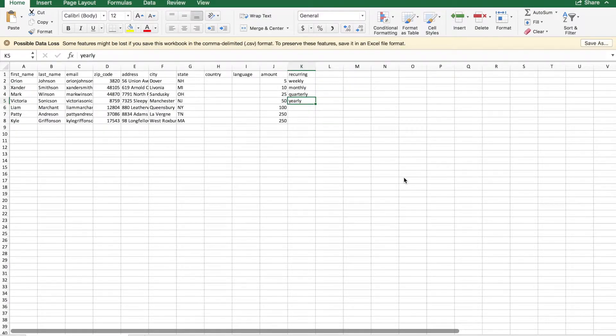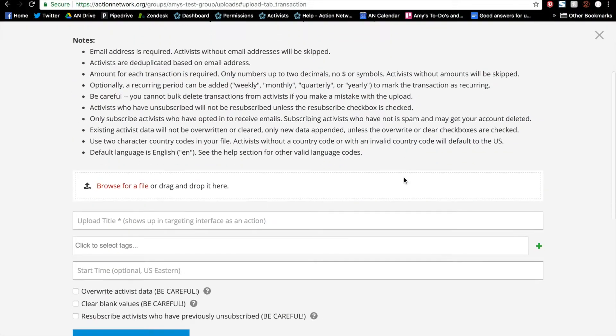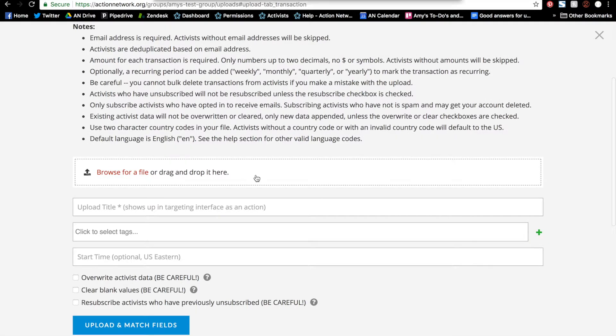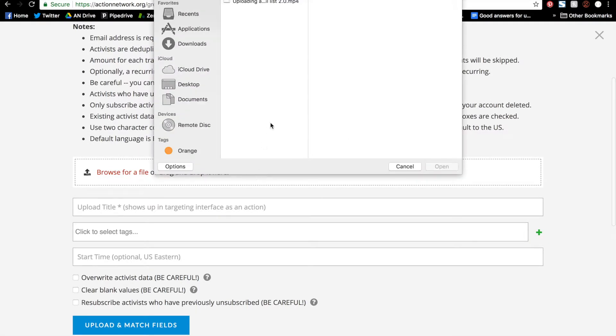Now, let's go back to our Uploads page. I'll click to browse for a file.